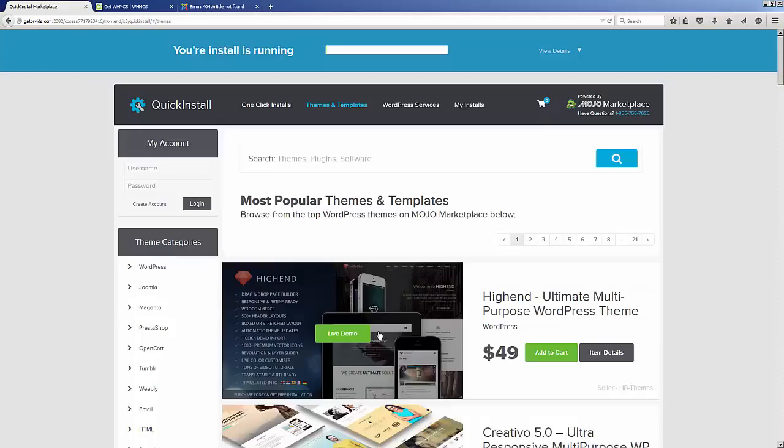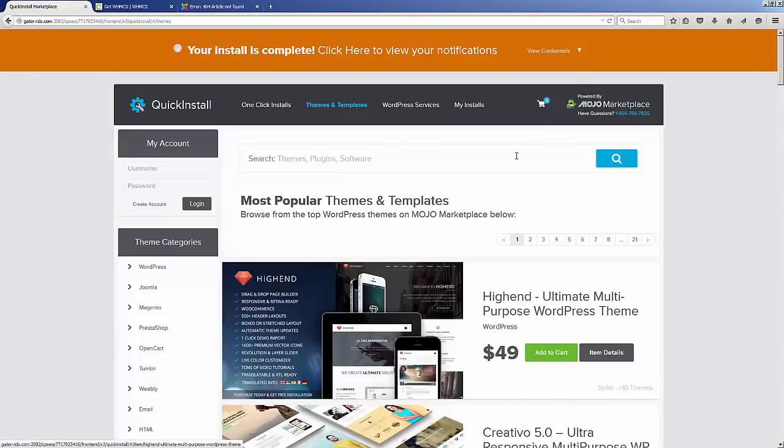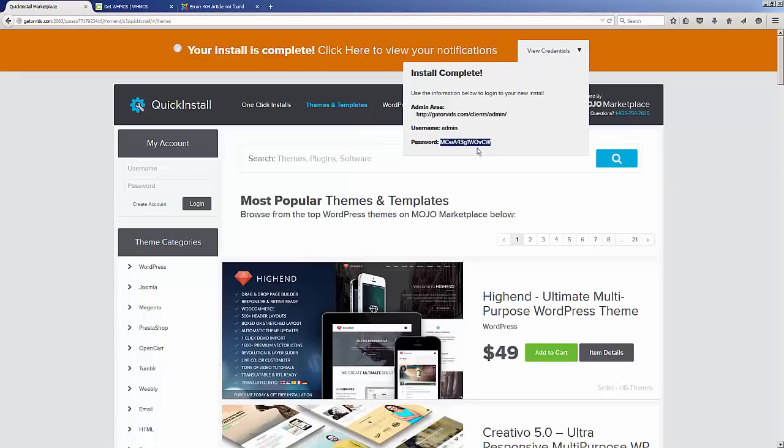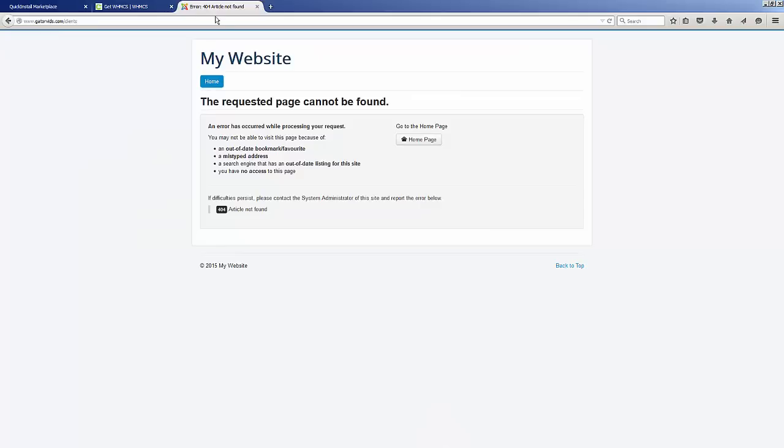At this point you can take a look at this pull-down menu, copy your password—this is a temporary randomly generated password—and make a note of your administration area URL, because you're gonna need this in order to log in to the administration side of your installation.